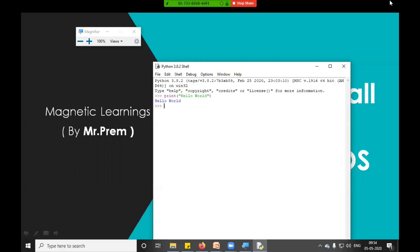Hello world. That's all. So we have successfully seen how to install Python in Windows. Please subscribe to my channel and hit the like button if you like this video. Thank you everyone. Have a great day. Bye.